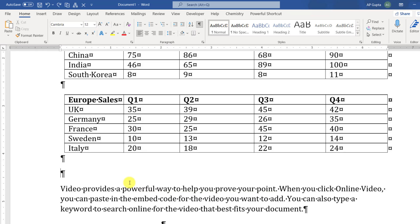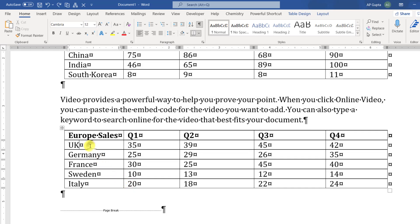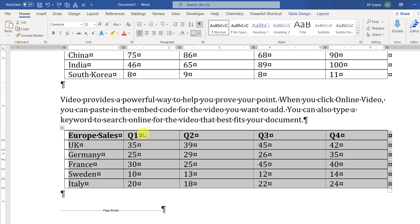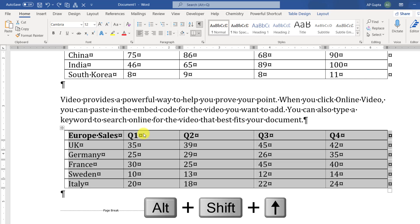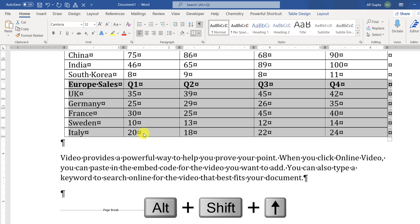You can do this by using a keyboard shortcut too. Select the second table completely by clicking on this handle, and then you can use the keyboard shortcut Alt+Shift+Up, which moves rows up and down. Here we are going to move our table towards the earlier table.